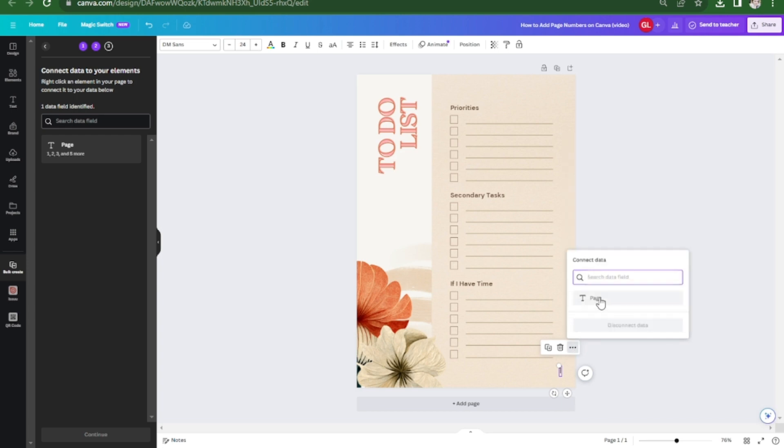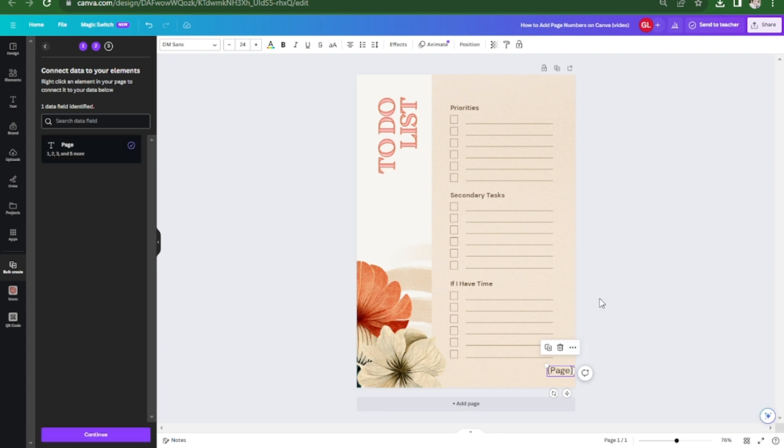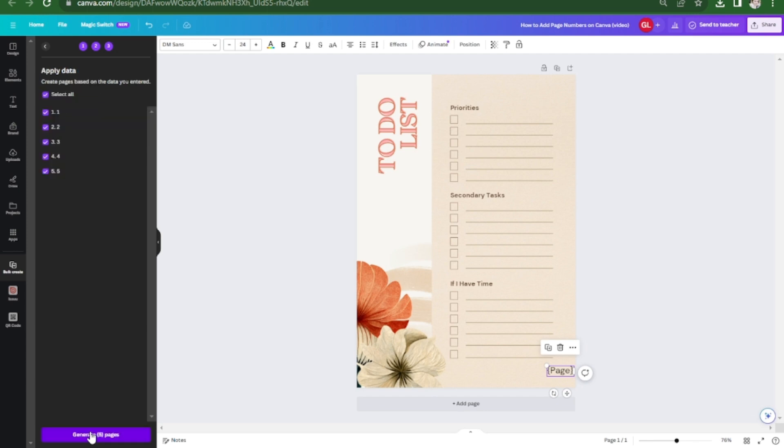Hit on page and then here you're going to see the continue. Just click on that and generate the five pages.